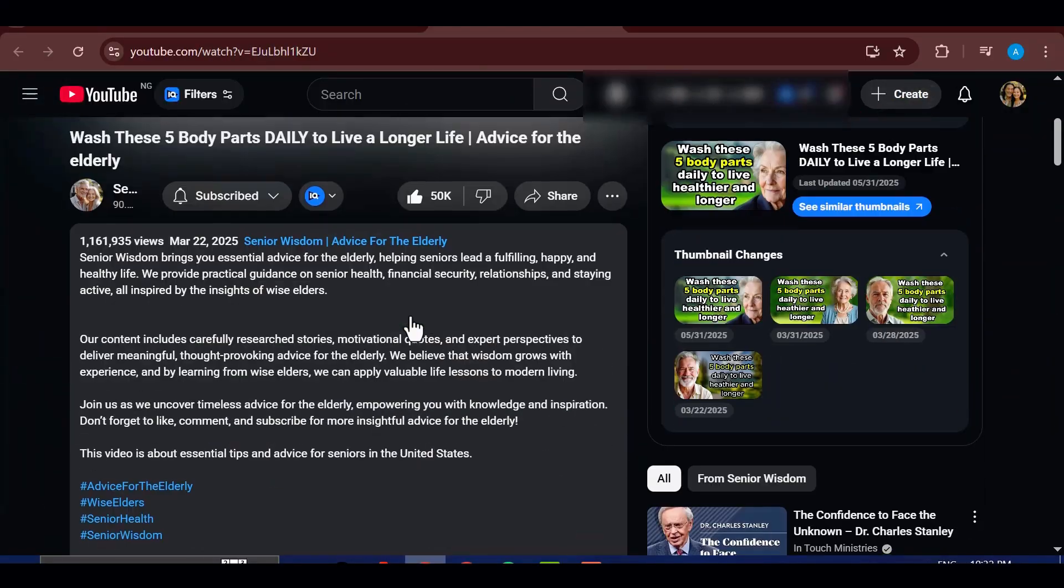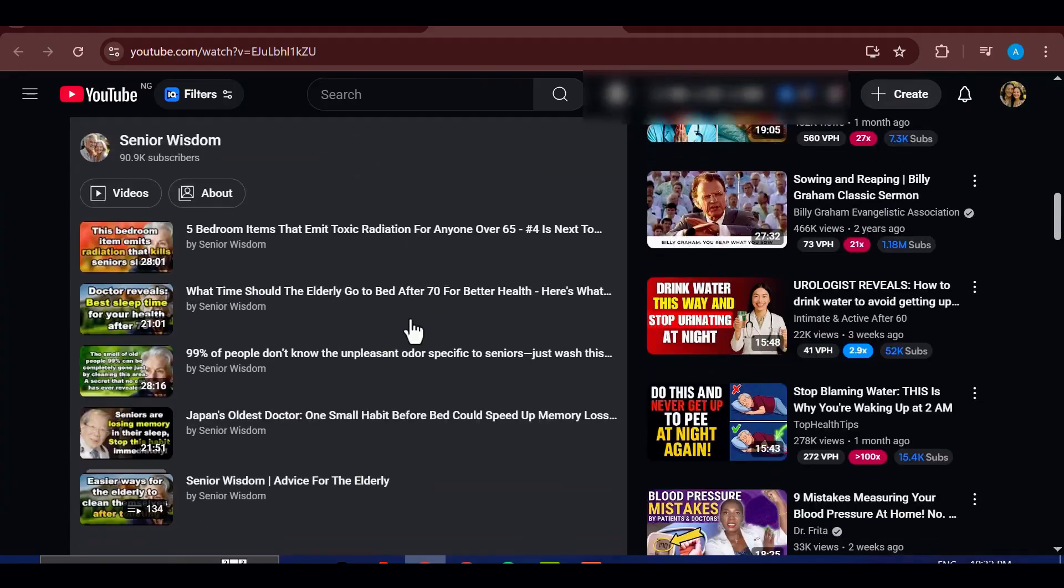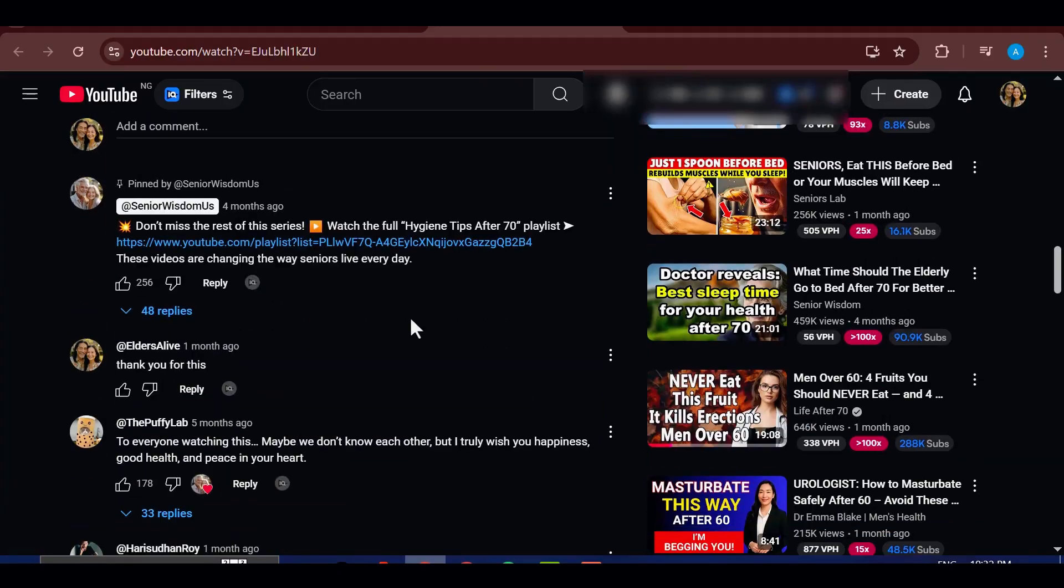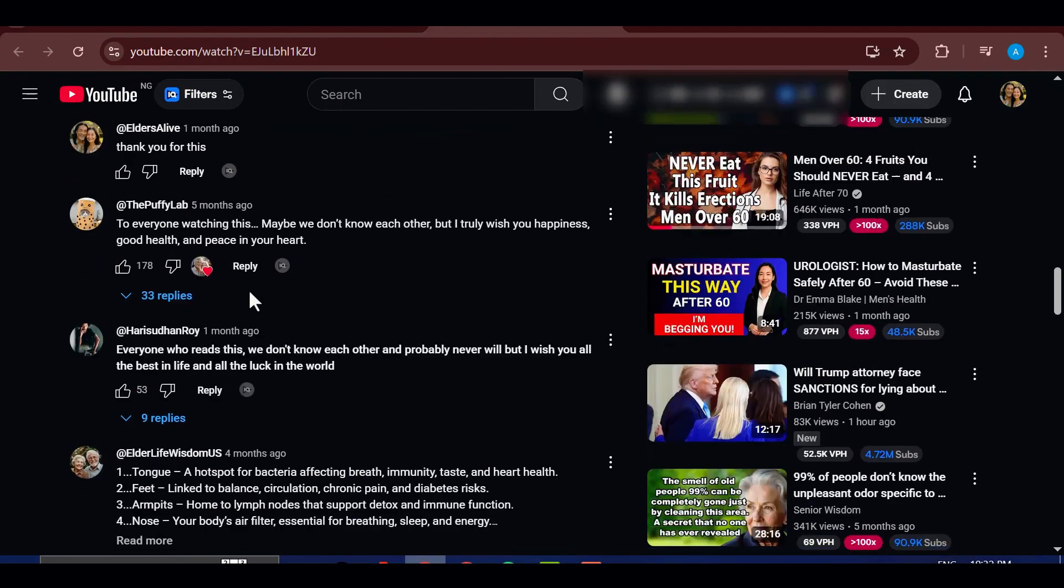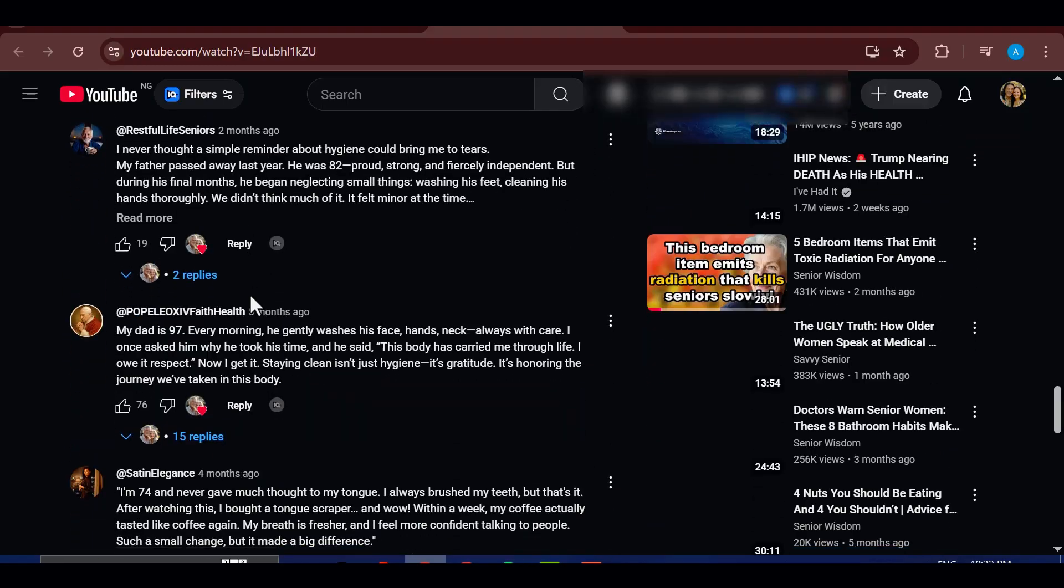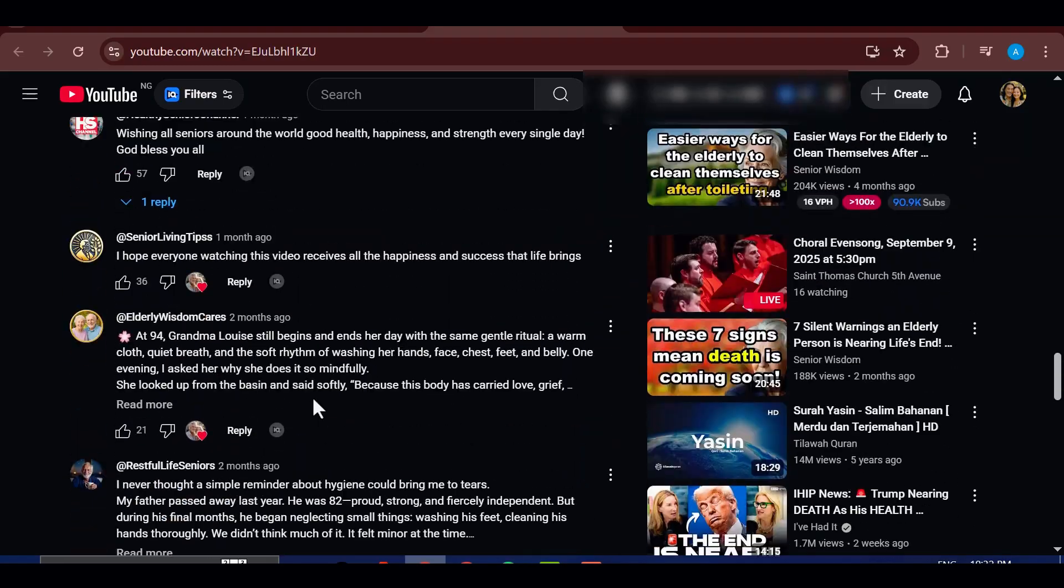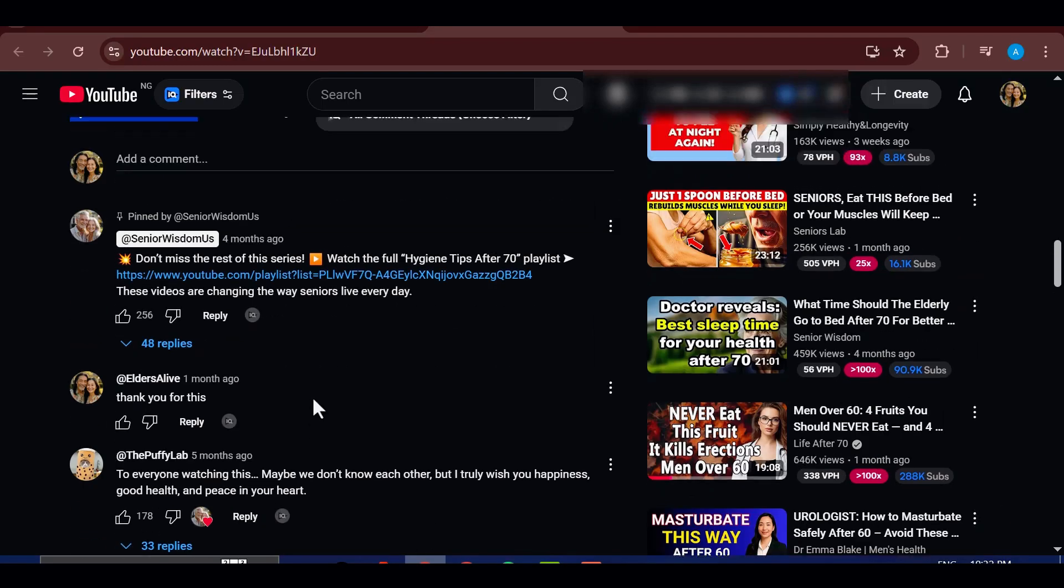Seniors love consuming this type of content because it's practical, relatable, and easy to follow. That means the demand never goes away, and new creators can still jump in and start building a successful channel.